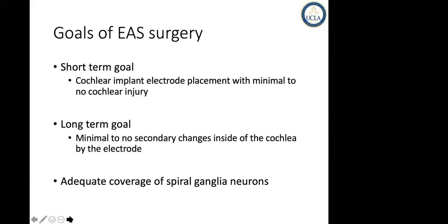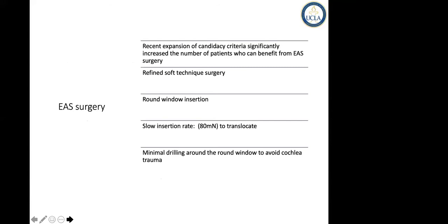We recently published a paper summarizing all the published electrode-related complications. Rather than being influenced by the language of the manufacturer, we wanted to summarize all the published data looking at electrode-related complications.